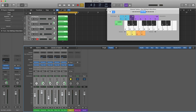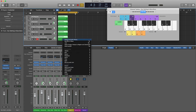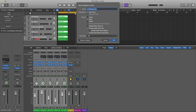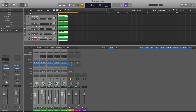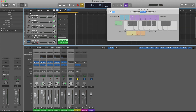Once everything sounds the way you want it, highlight all the regions, then right-click and choose 'Bounce in Place.' You can name it whatever you want — let's call it 'Breezy Sound.' What that's going to do is basically combine all of these different sounds into one file.